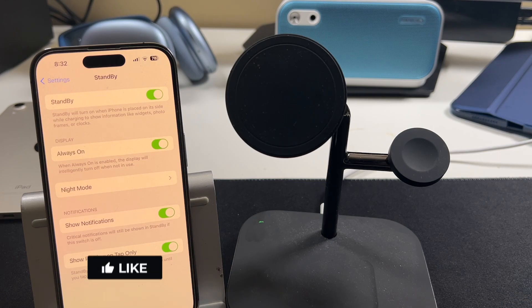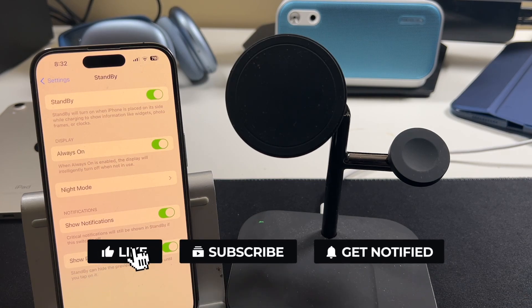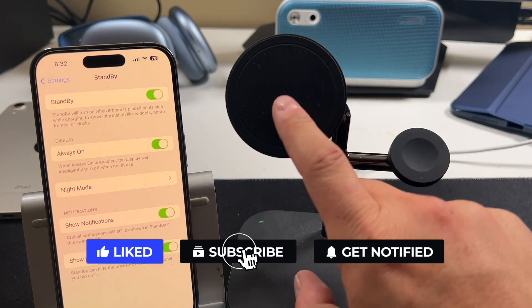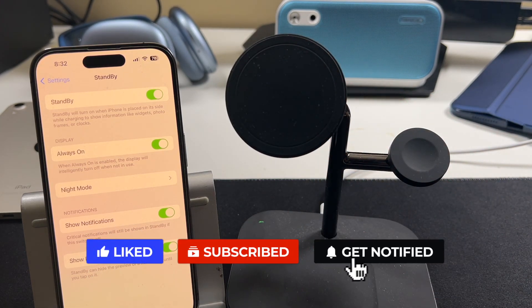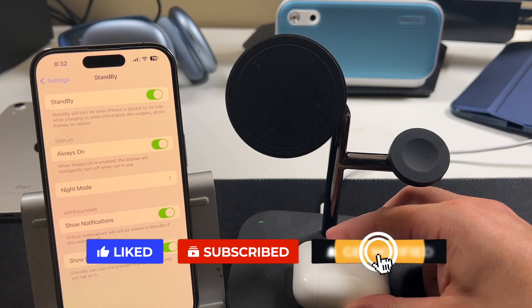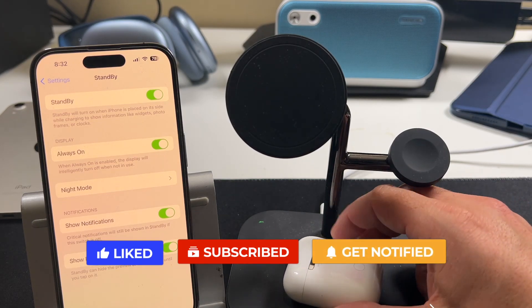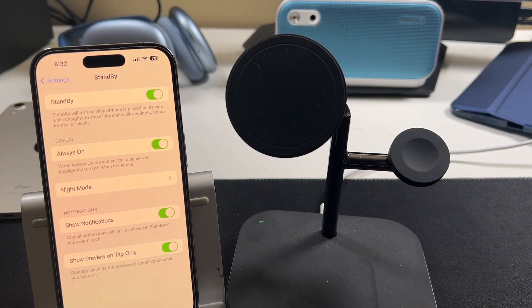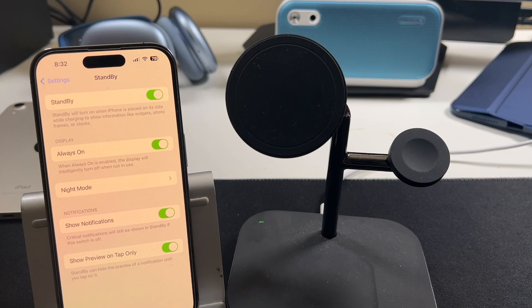If it did, definitely hit that like button and subscribe to the channel for more videos like this. If you're interested in more iPhone 15 videos, iOS 17 videos, there is much more to come. So like, share, subscribe, click the bell notification box and I will see you in the next one.